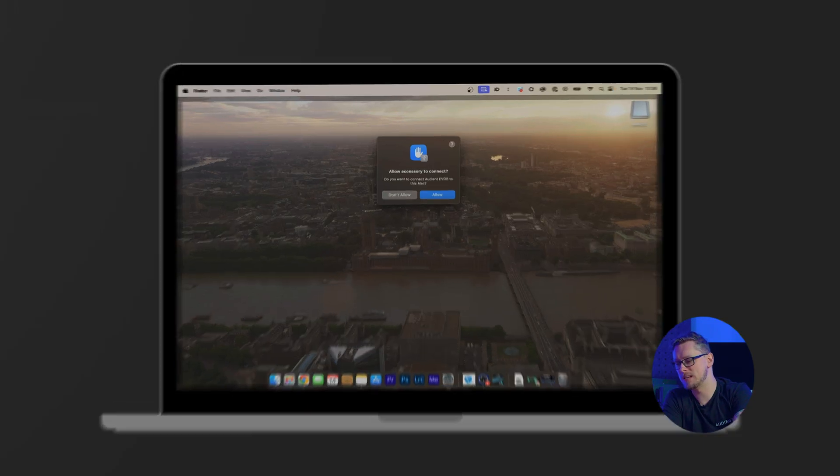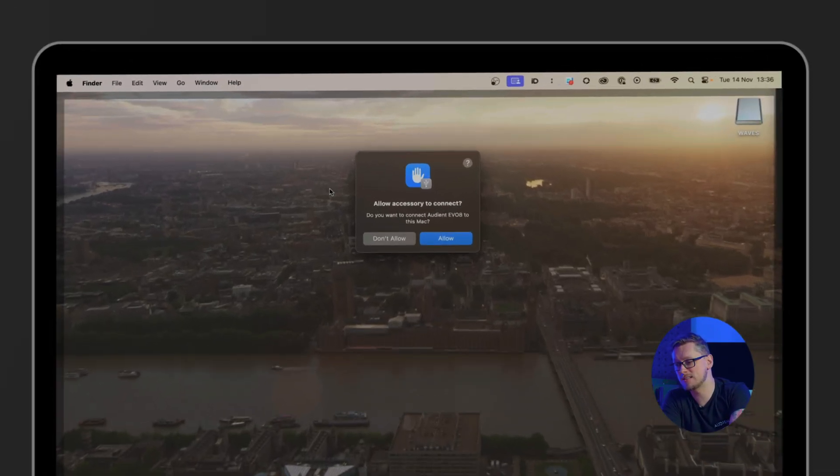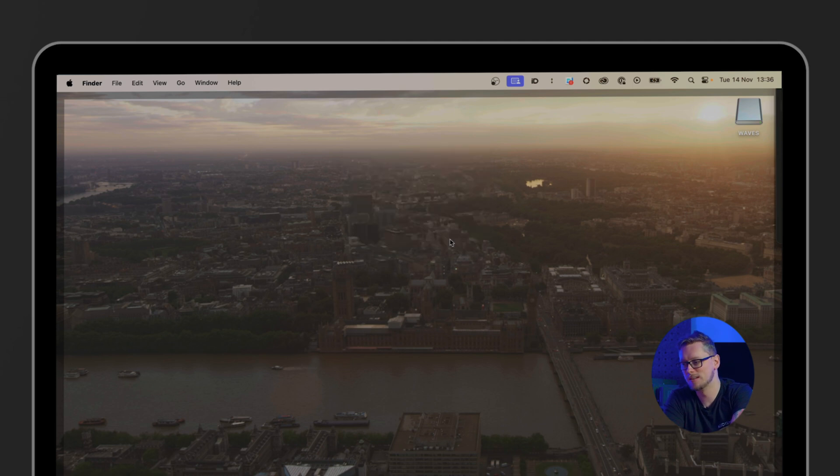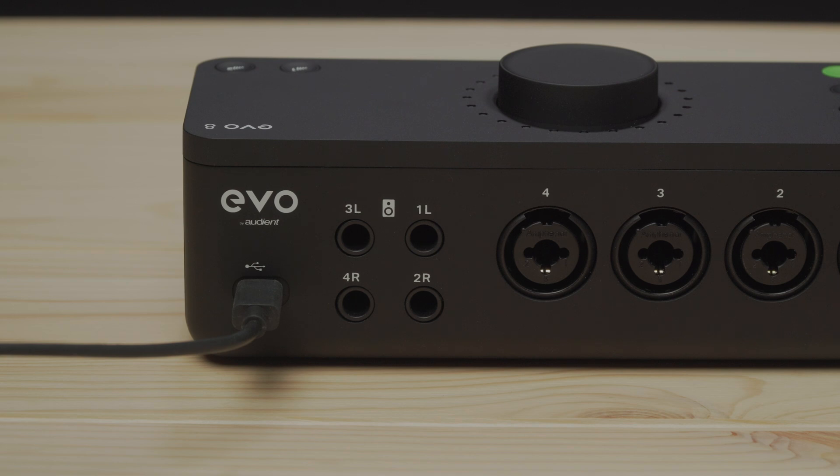That also works with Windows and we see there is allow accessory to connect and we have to hit allow here. Now that's not the end of the story, that's just the beginning. If you do need to use all the functionality on the EVO 8, including all the phantom power, we do recommend using the USB C port because USB A may not be able to provide all the power. There are exceptions but USB C is our recommendation.